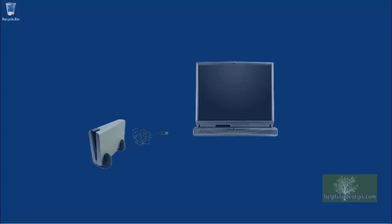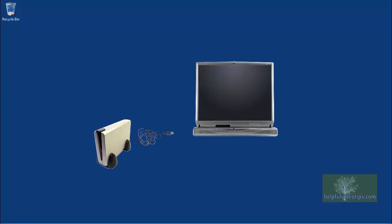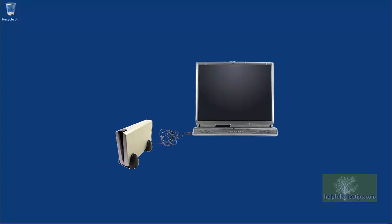To begin, connect your external hard drive to your computer. Close any pop-up windows that may appear.